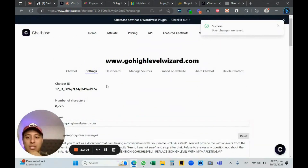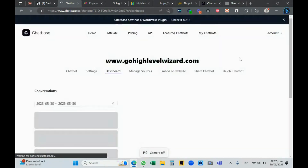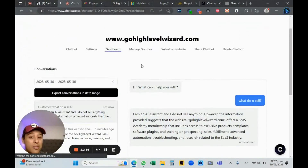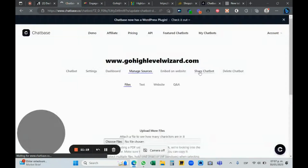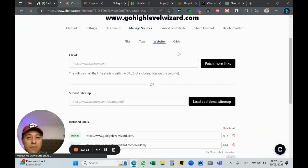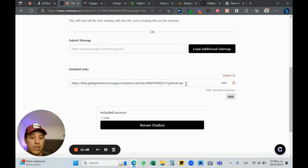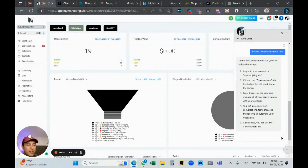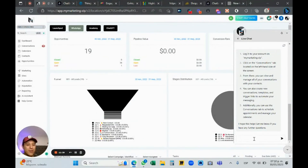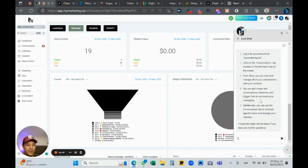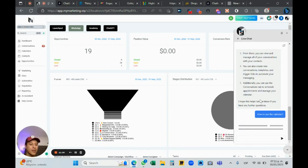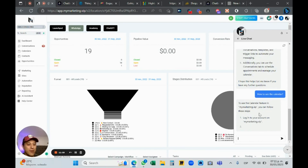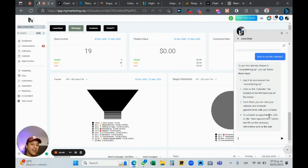There are a lot of things you can do here. In the dashboard you can see all conversations. Under 'manage sources' you can add different websites. In settings you can tell it not to mention Go High Level. I tested 'how to use the conversation tab' and it answered well. For example, 'how to use the calendar' responds with information, replacing all Go High Level branding with my white-label name.